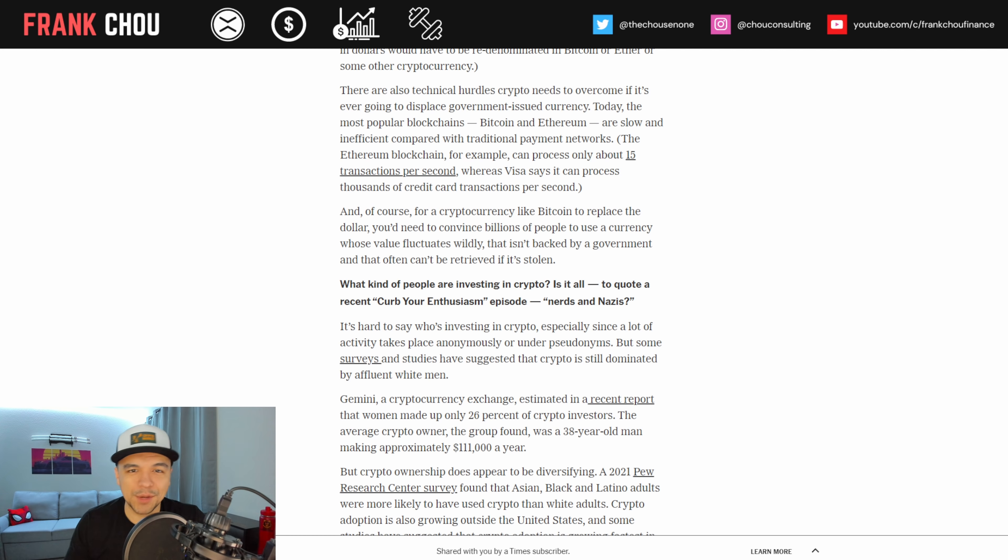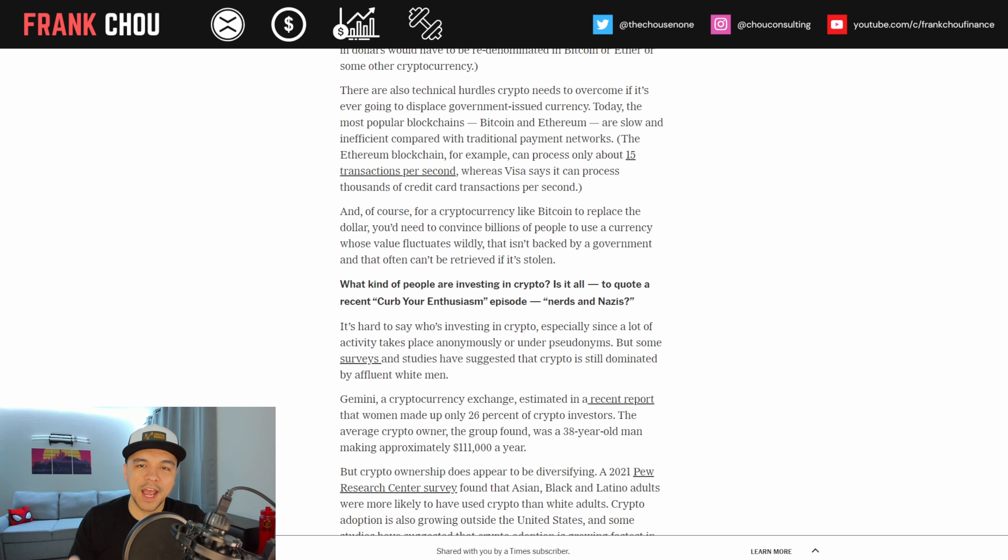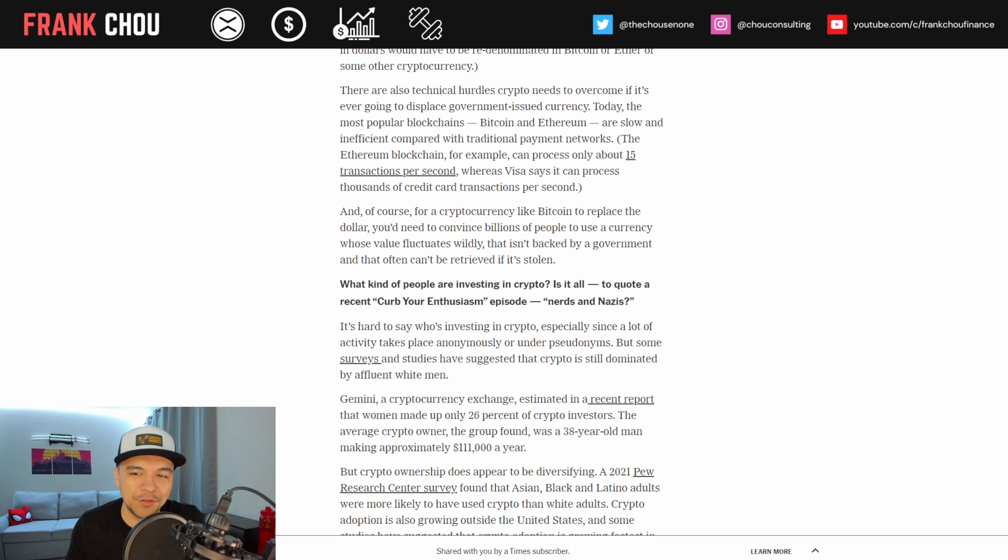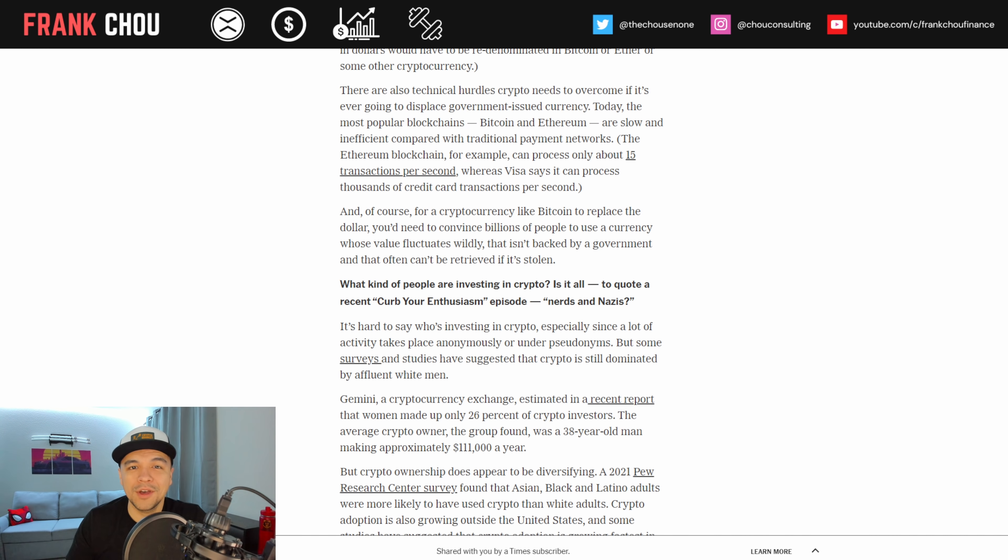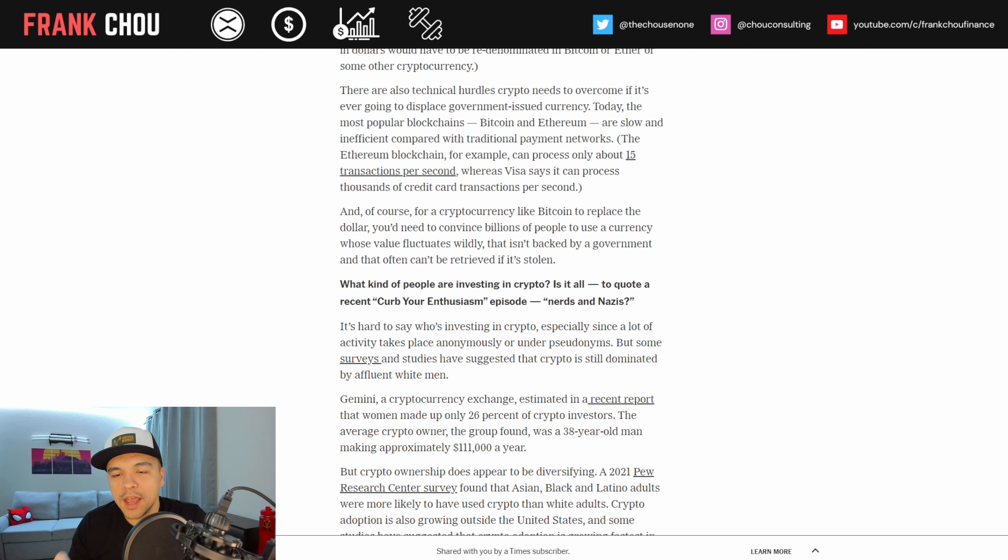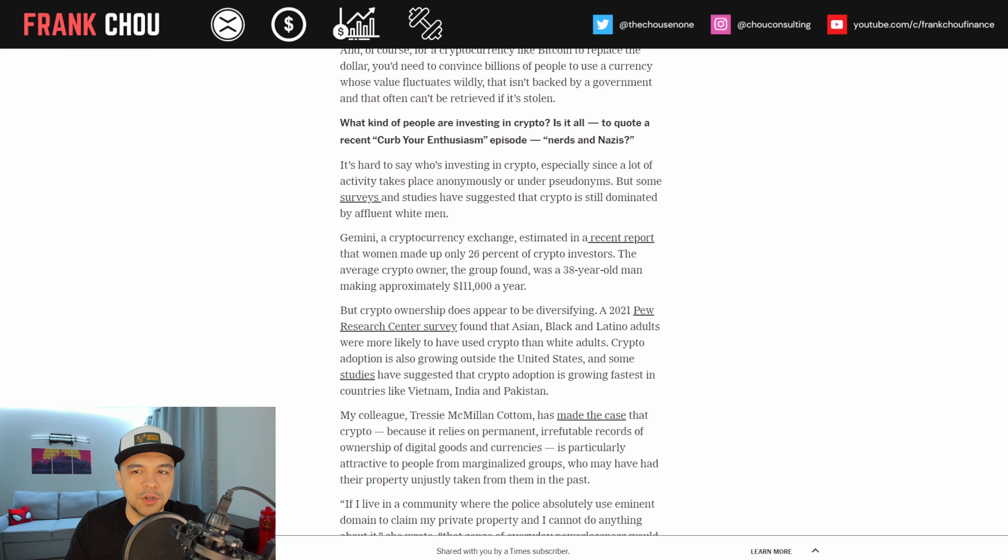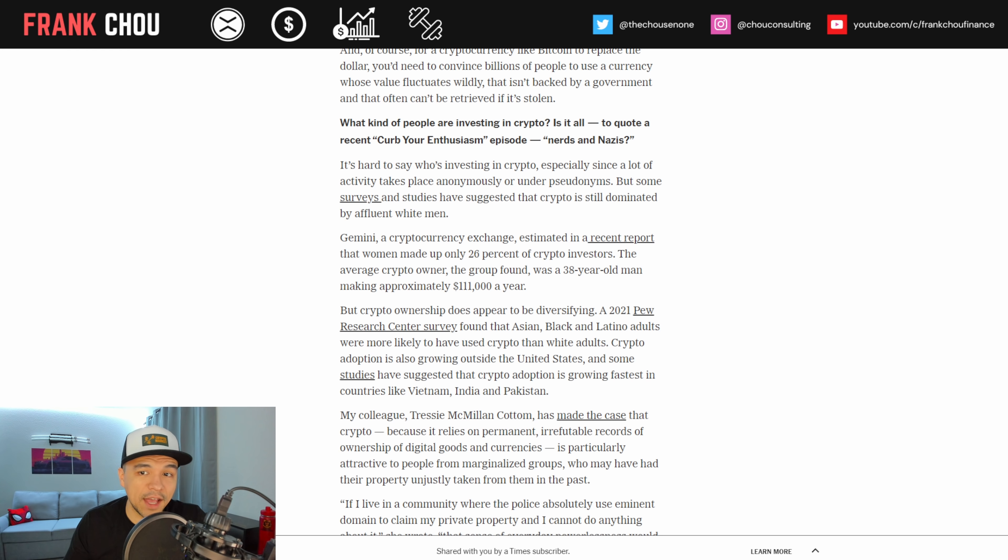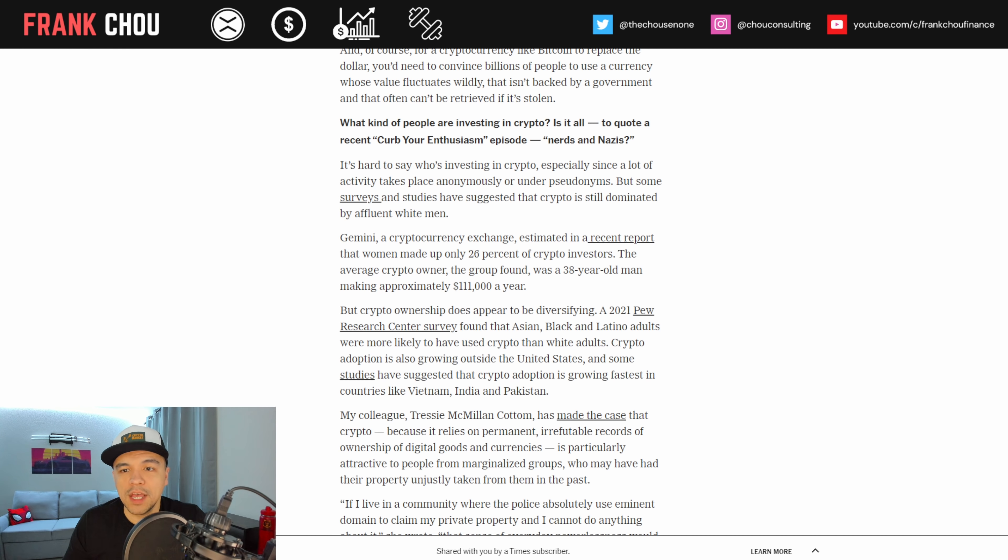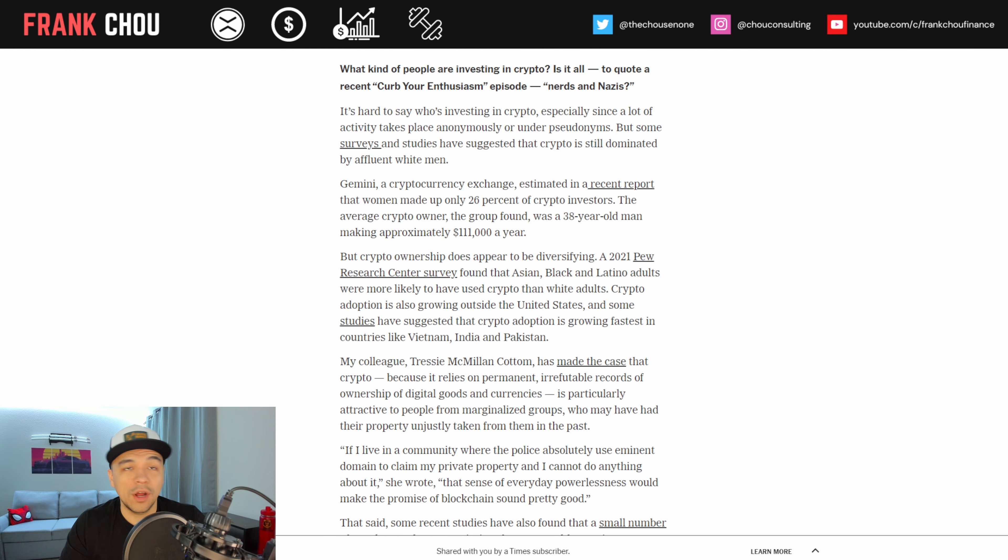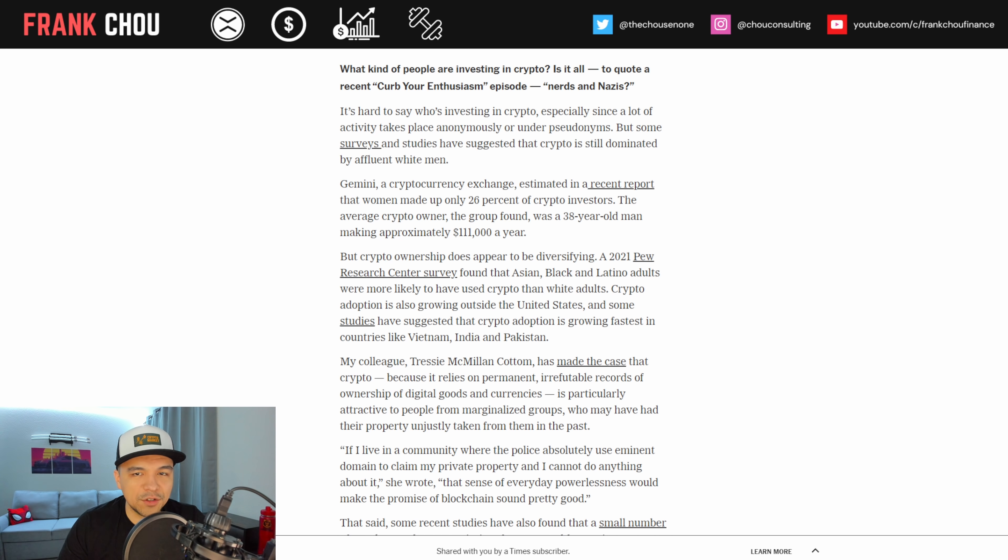Are there other solutions? Comment down below if you can recall how fast the XRP ledger is and how many transactions it can process. I'm curious how many of you have made it this far and if you have that recollection because that's an important counterargument here. And of course, for a crypto like Bitcoin to replace a dollar, you'd need to convince billions of people to use a currency whose value fluctuates wildly, that isn't backed by government and that often can't be retrieved if it's stolen.